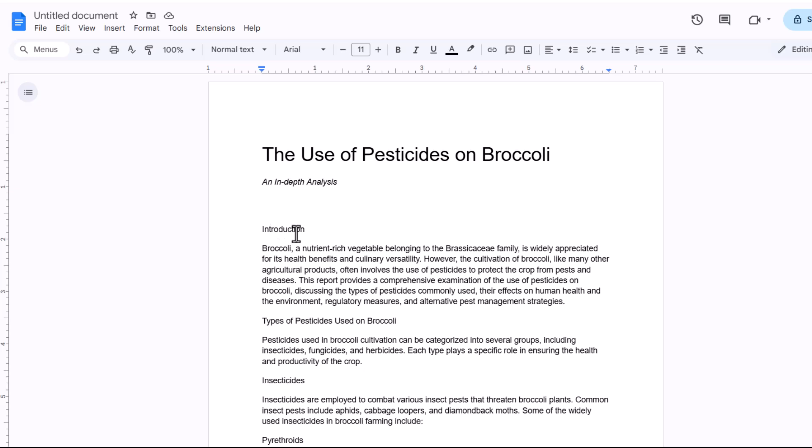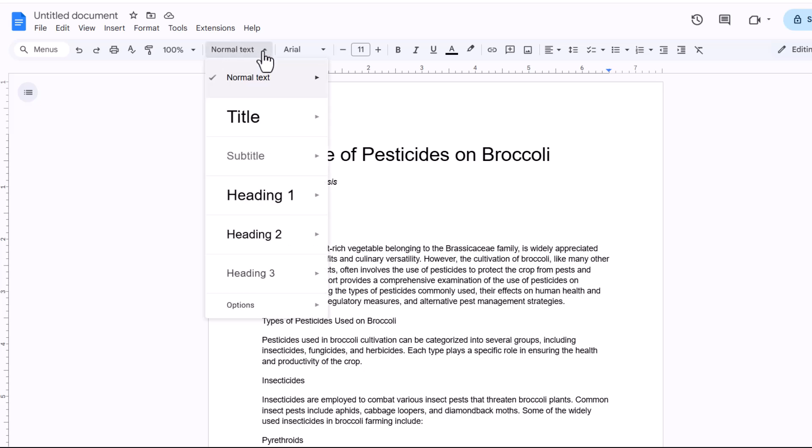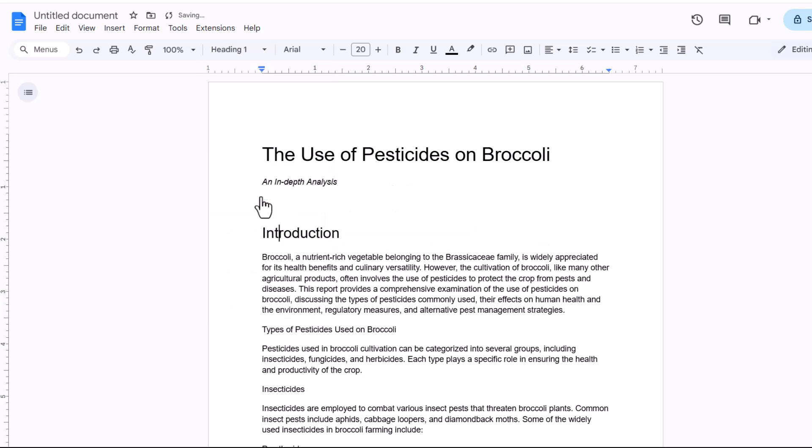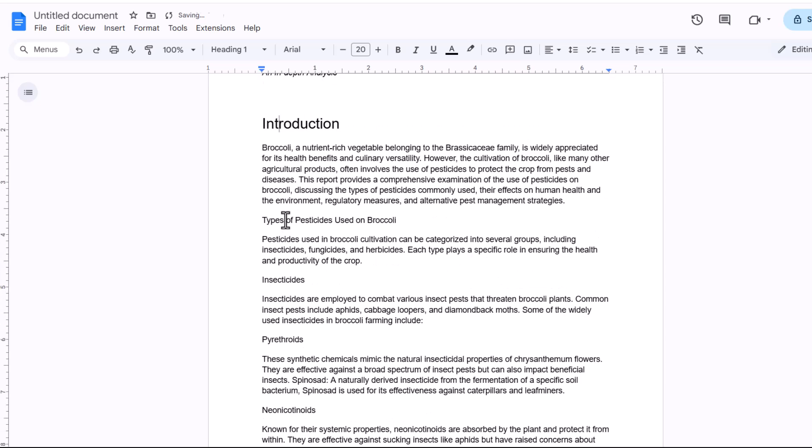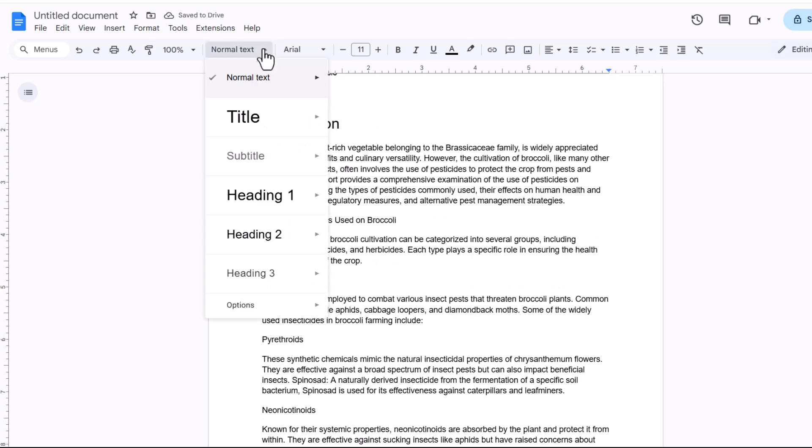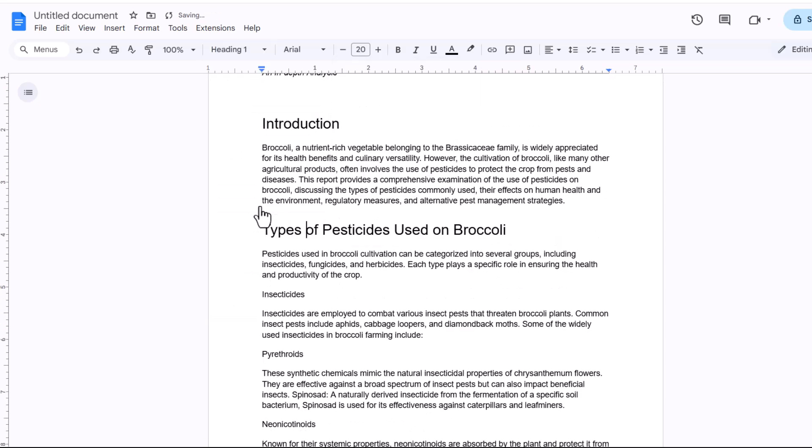So I click into it and then I go up to the toolbar and where it currently says normal text, I change that to a heading style. So I'm going to choose heading 1 because this is a main heading. I'm going to do the same here and the same here.